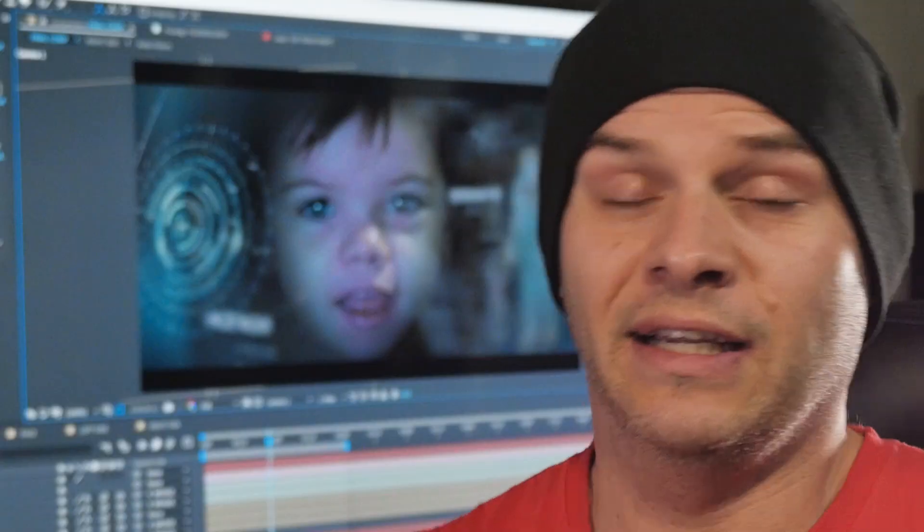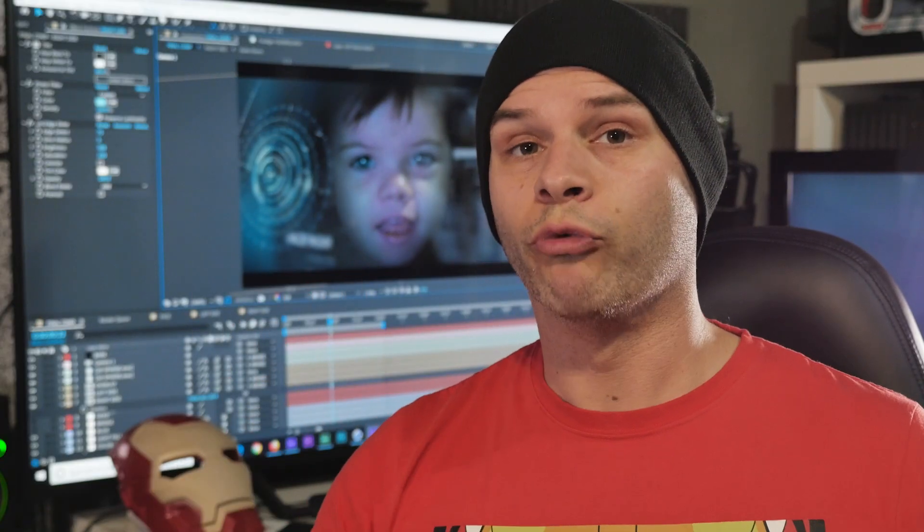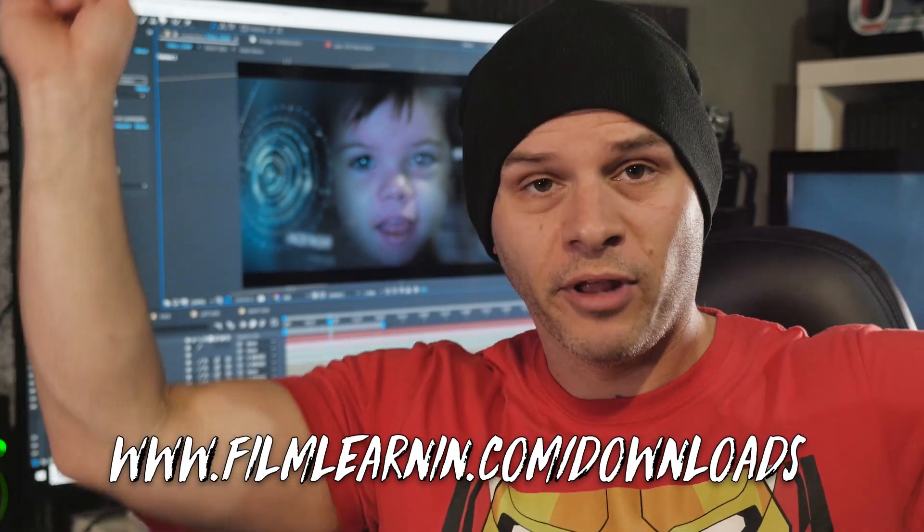So guys I highly recommend checking out Video DNA's Iron Man HUD effect tutorial where he builds the entire thing from scratch. It'll be up in the card and it'll also be down in the description.